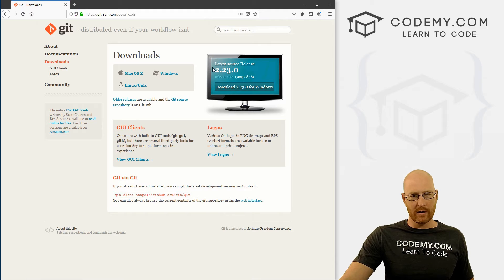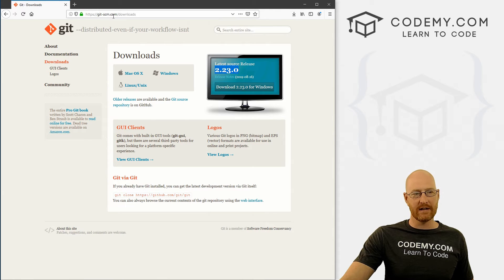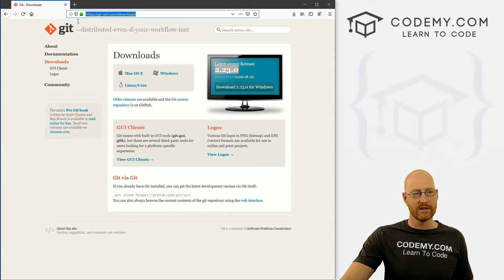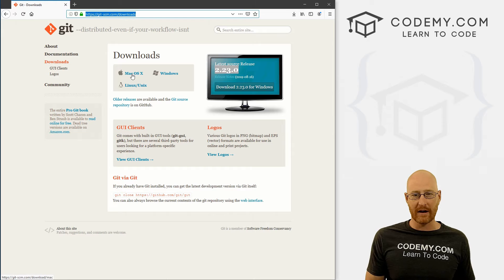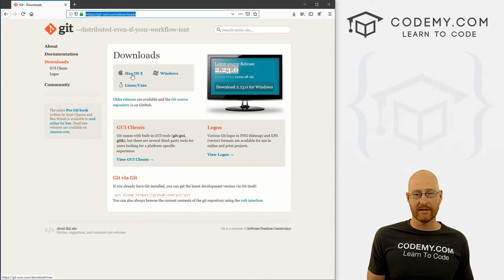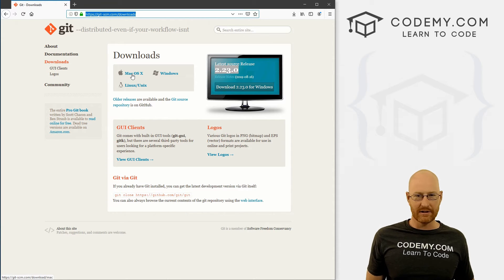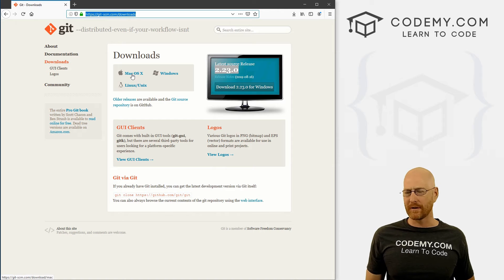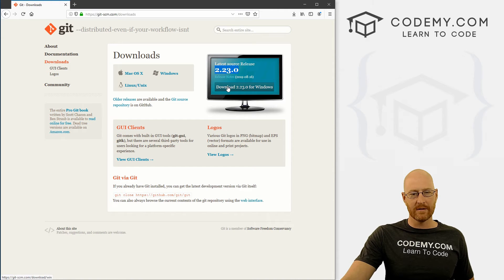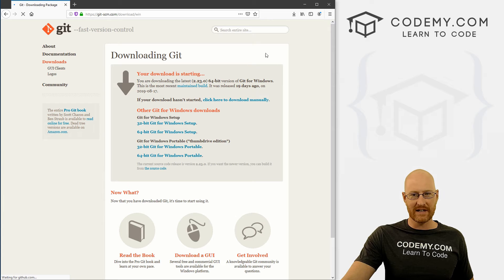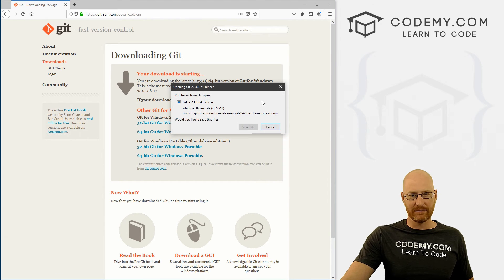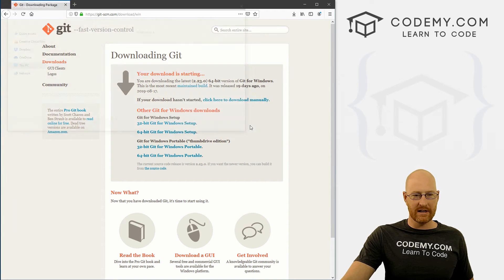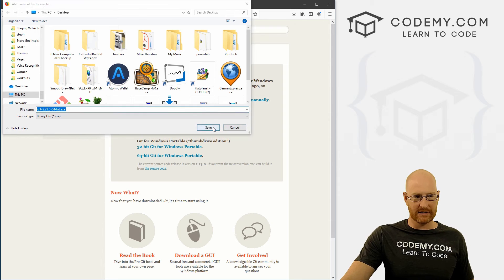So here we are, 2.23.0. And this is git-scm.com forward slash downloads. It's the site that we want. And notice there's a Mac or Linux version. So if you want to run this on Mac or Linux, you can absolutely download it to follow along if you like. Or like I said, just use the terminal that's already on your computer. So go ahead and download this. And this is a pretty slow website. It always takes a little while to download for some reason. Save this anywhere. I'm just going to save it to my desktop.